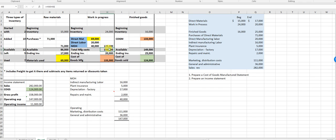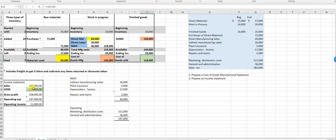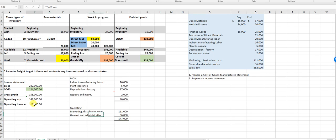Beginning inventory plus purchases equals available of 86, minus ending inventory gives 69 — that 69 flows up into WIP. Adding the three manufacturing cost items gives 129. Beginning WIP 24 plus 129 equals 153, minus ending WIP inventory gives cost of goods manufactured, which flows into finished goods. Beginning finished goods plus cost of goods manufactured, minus ending finished goods, gives cost of goods sold. Sales minus cost of goods sold is gross profit, minus operating expenses gives operating income of 11,000.